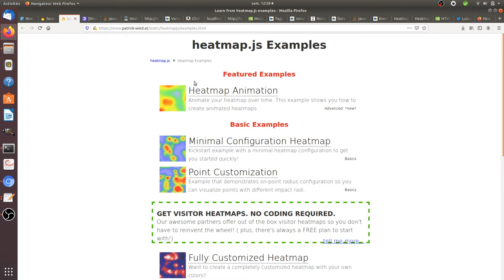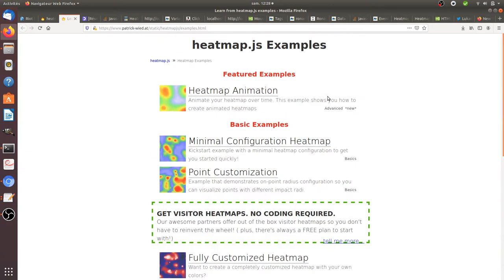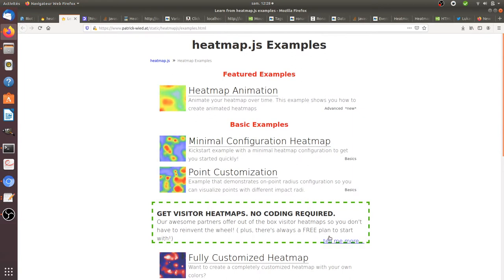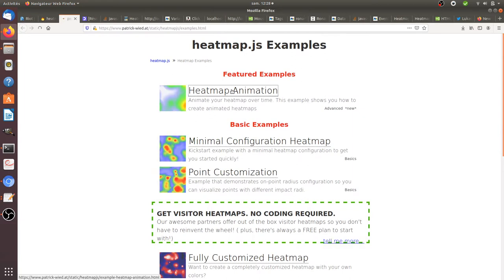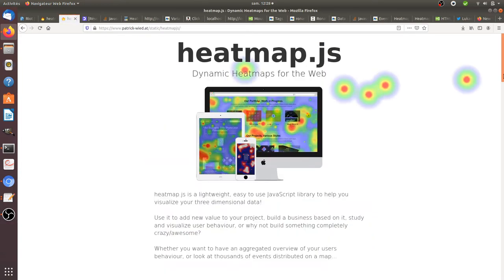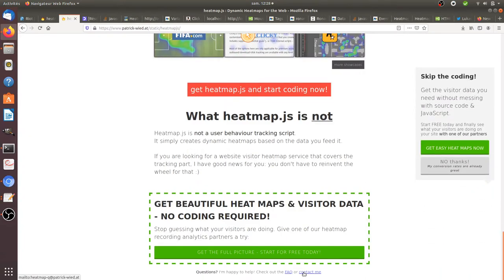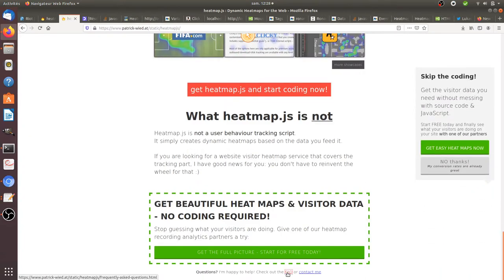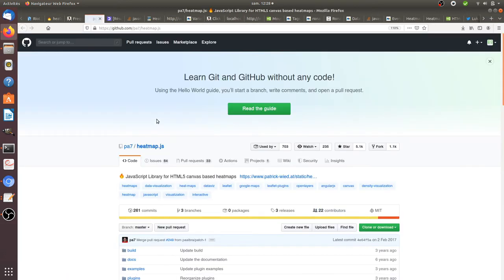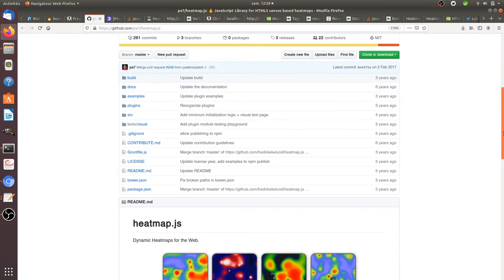So let's first explain how you can install this heatmap.js thing. When you dig a little bit within the website, you will see that you will land on GitHub. If you go probably at the bottom, contact me, FAQ, you will get the repository on GitHub. So you go here on GitHub and you download the full thing that you can see down below.